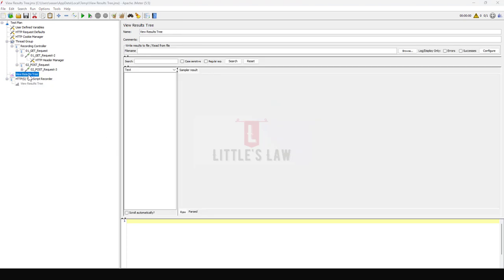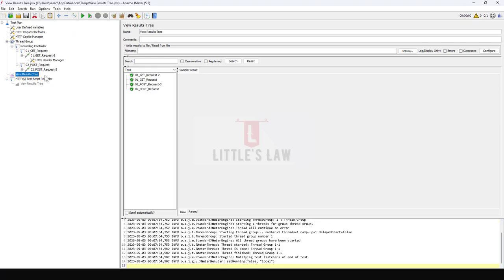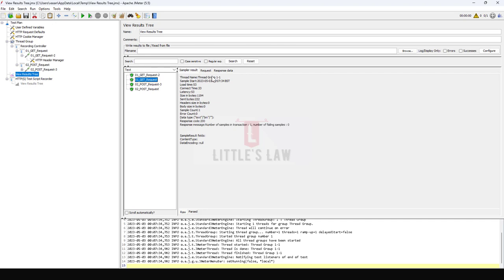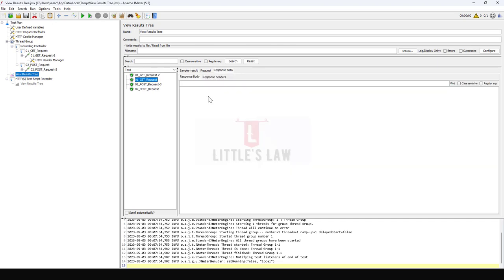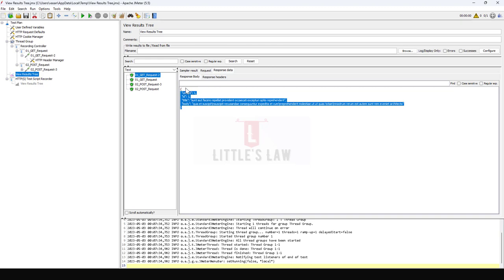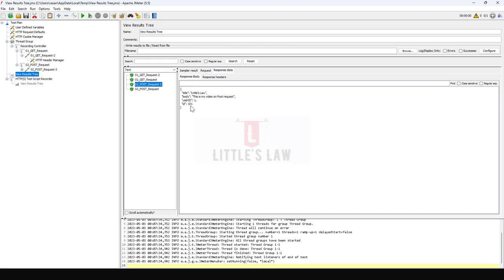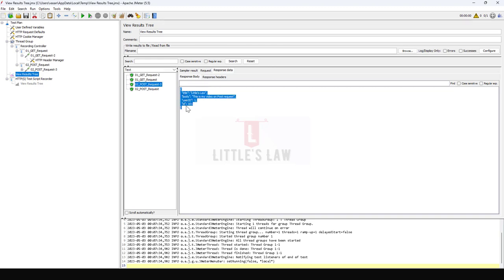Now let's run the test and see how it works. I am clicking on the Run button, and here we can see the GET request with the response data. This is the response of the GET request, and this is the response of the POST request.